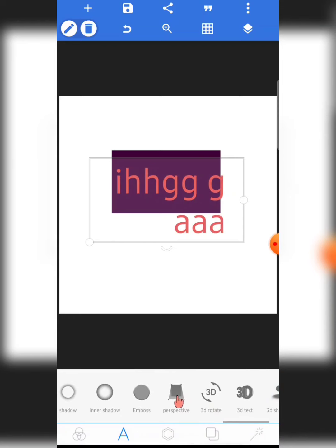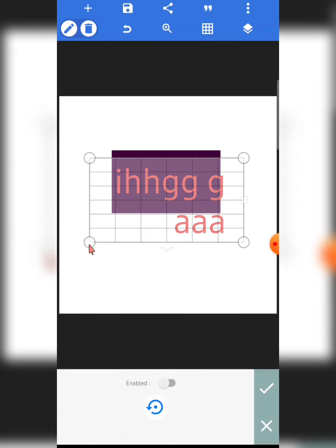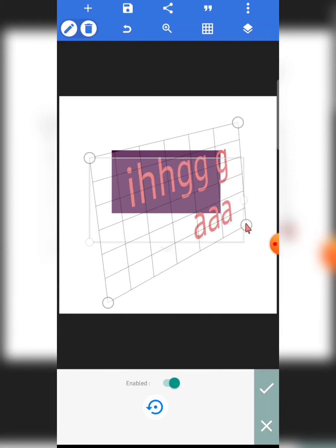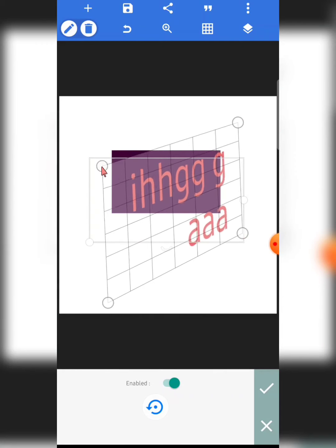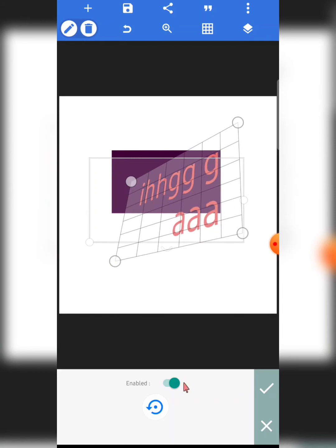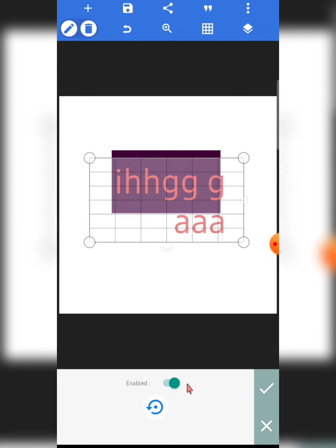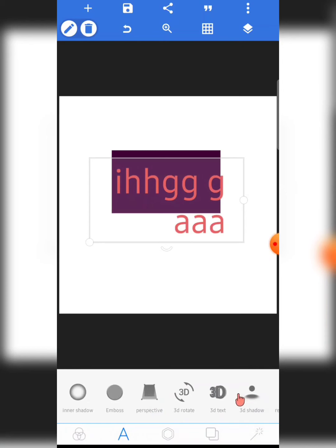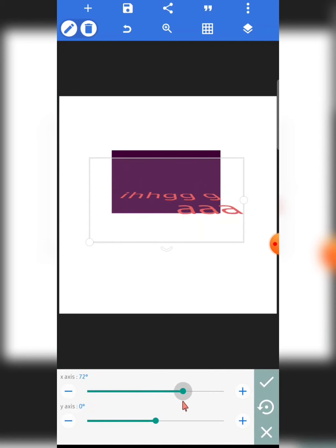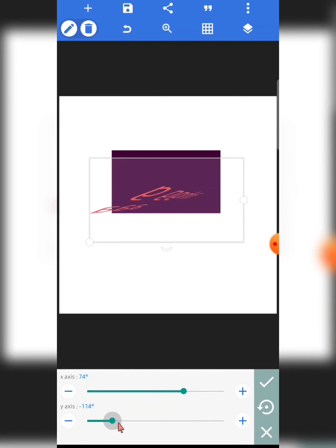This is perspective — you can adjust the perspective of your text, and the same feature applies to images and shapes. It's a very amazing feature. Let me just disable it and move on.